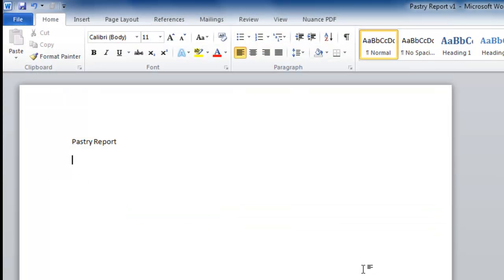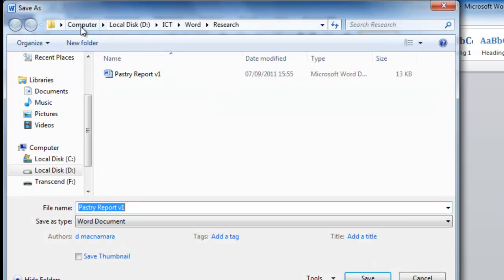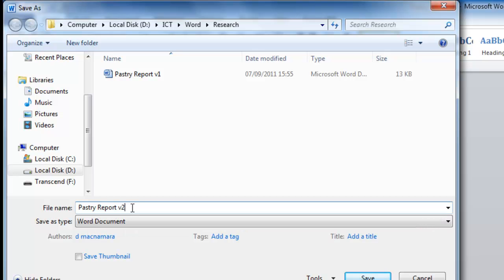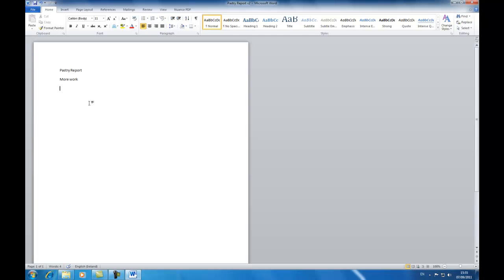Imagine I've done an hour or two's worth of work and I'm heading home for the evening. You always go File, Save As — the location is already correct because we specified it. We just change the name from Version One to Version Two, and this version has the additional work in it.